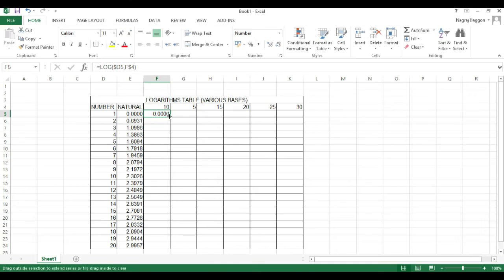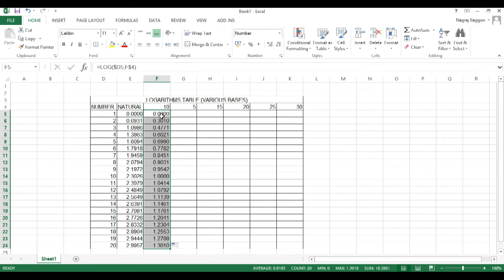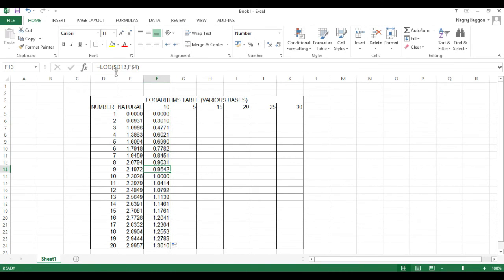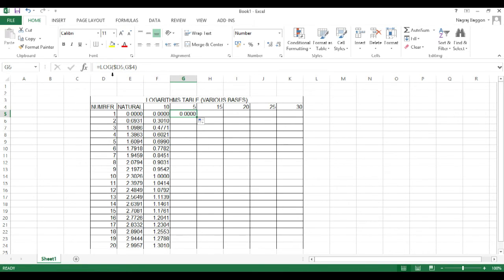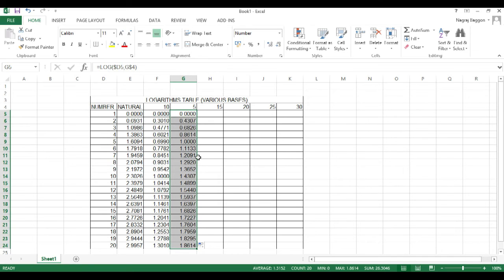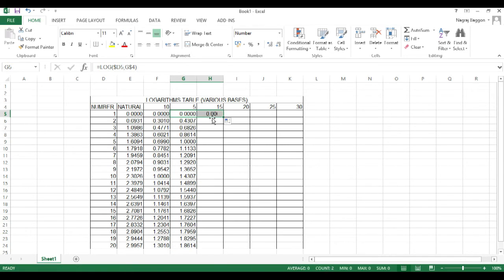So, when we use the log function for base 10, the number comes from column d, the base comes from e4 in this case sorry f4. So, once we do that, we have equal to log which use the number and the base drag and drop.